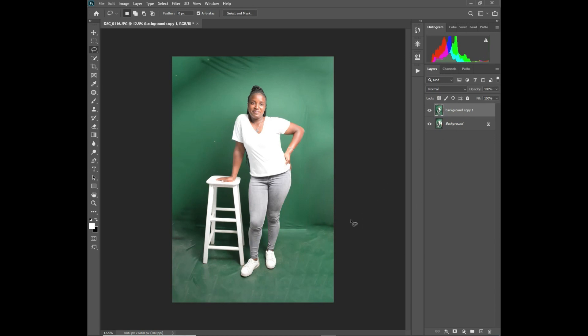That's how you fill up your background — that's the easiest way. Then you can perfect your background, edit your subject, and your pictures look great. Thank you, I will see you in our next video.